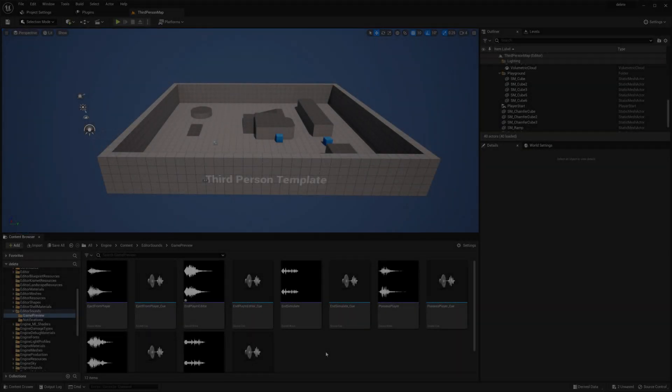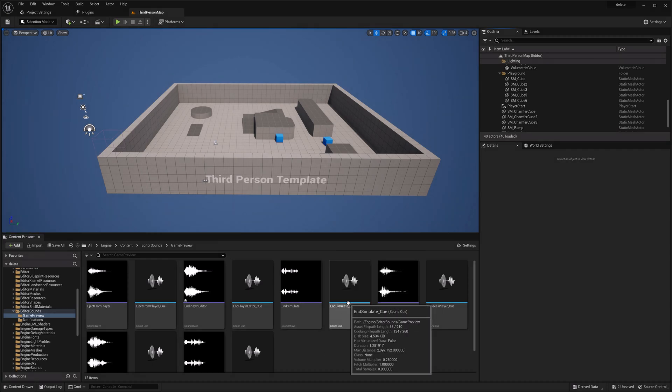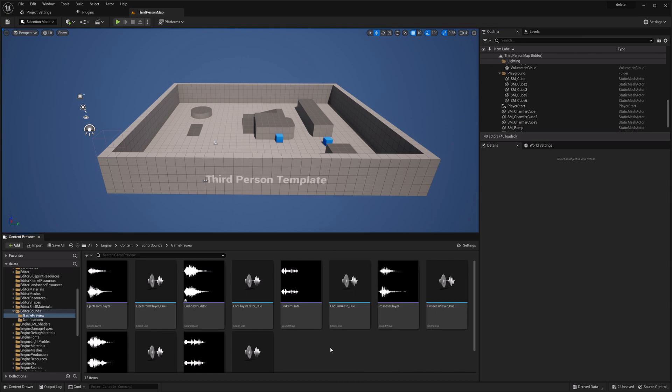Welcome back. In this video, we're going to take a look at Unreal's new wave editor. So what you're looking at on the screen right now is the 5.1 beta. Now let's jump right into it.